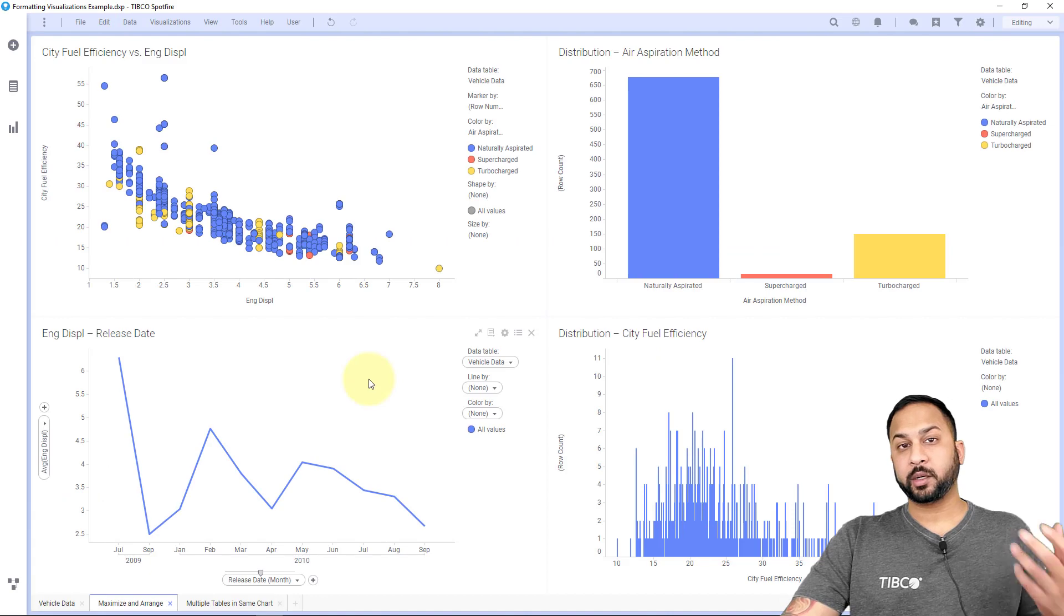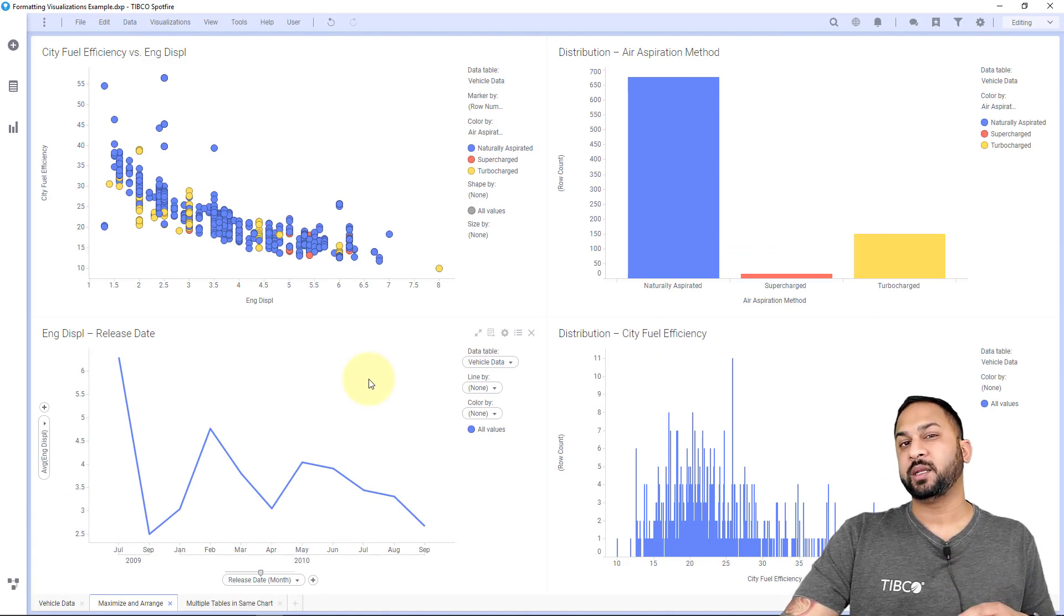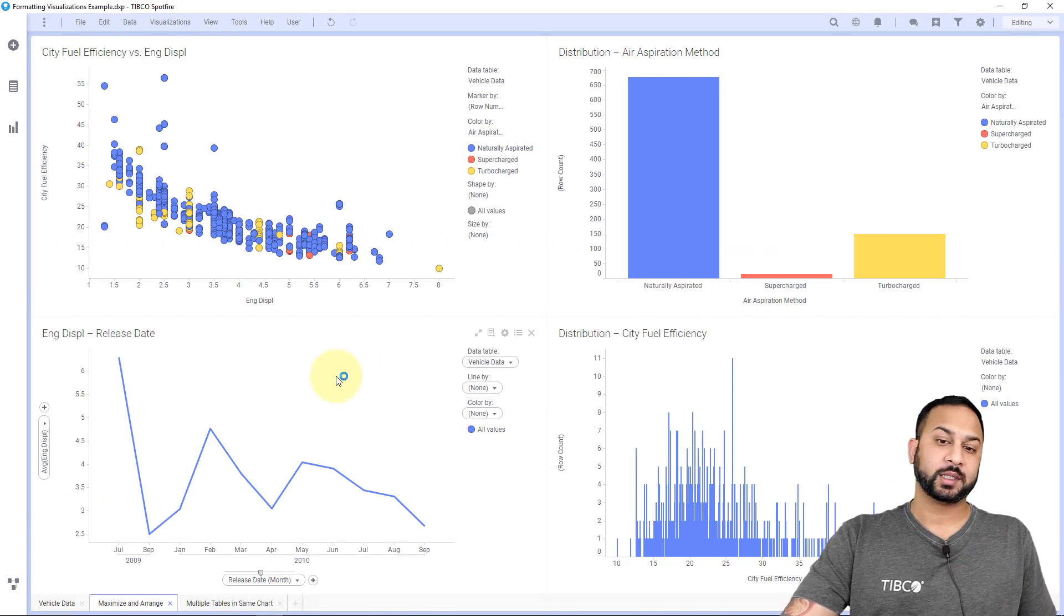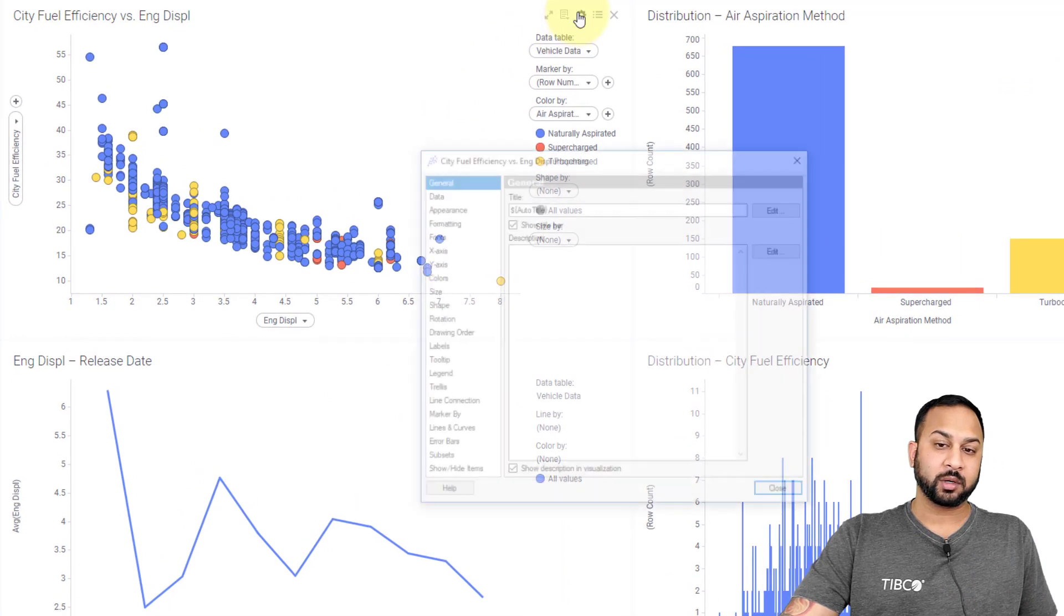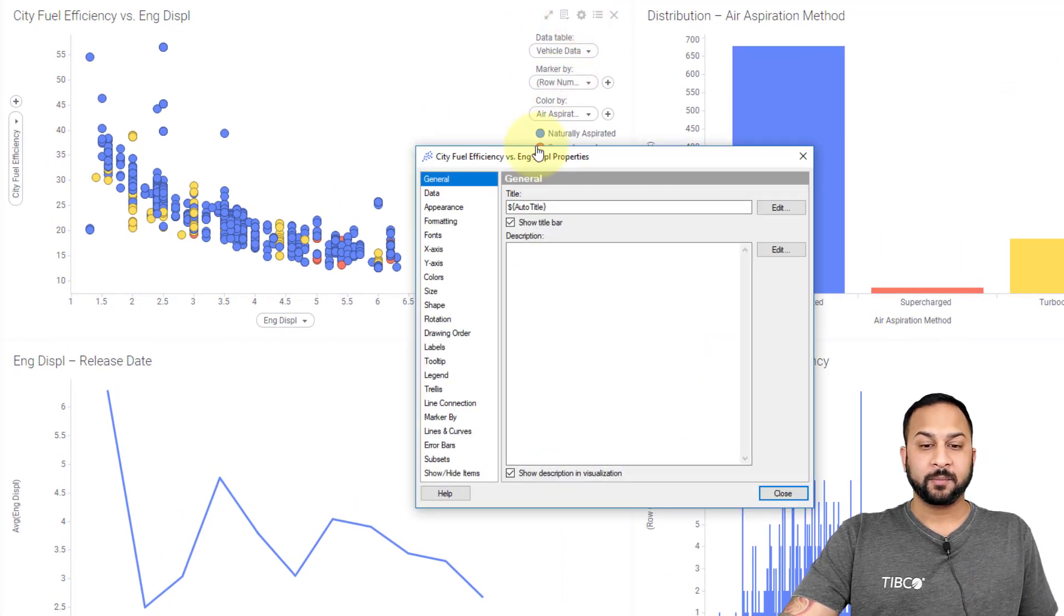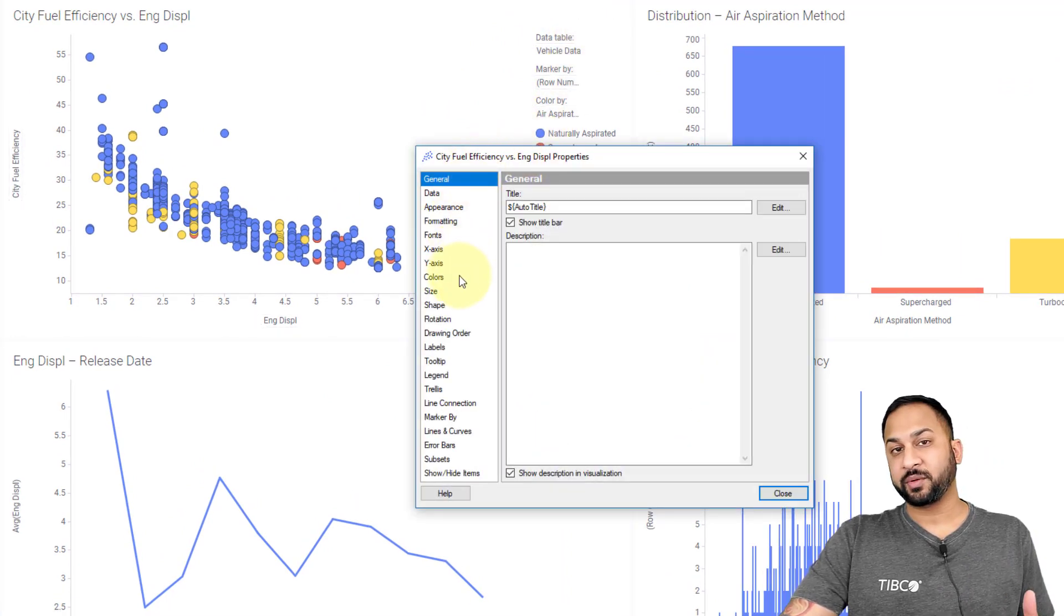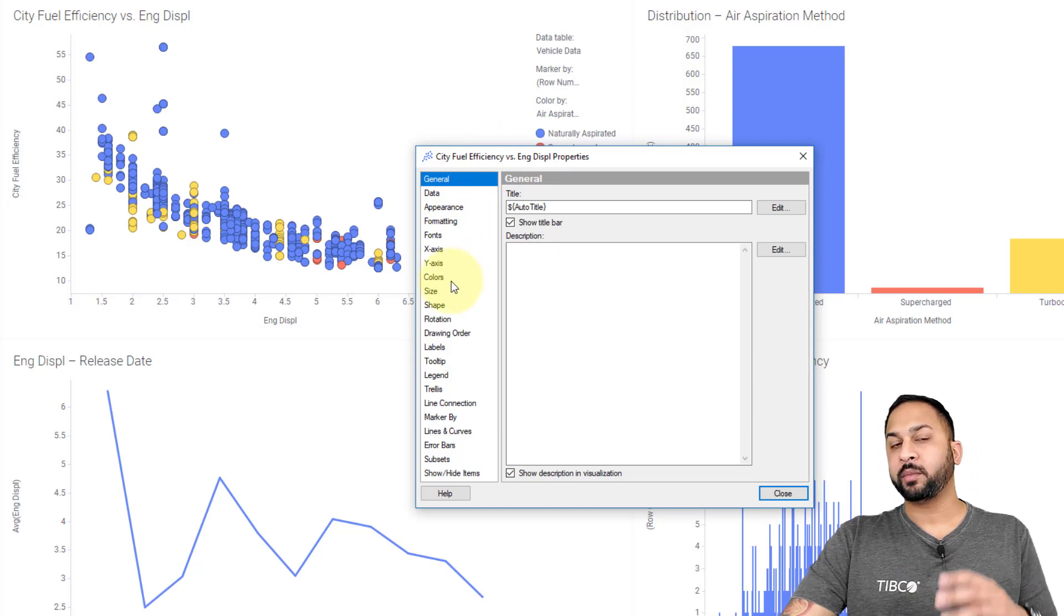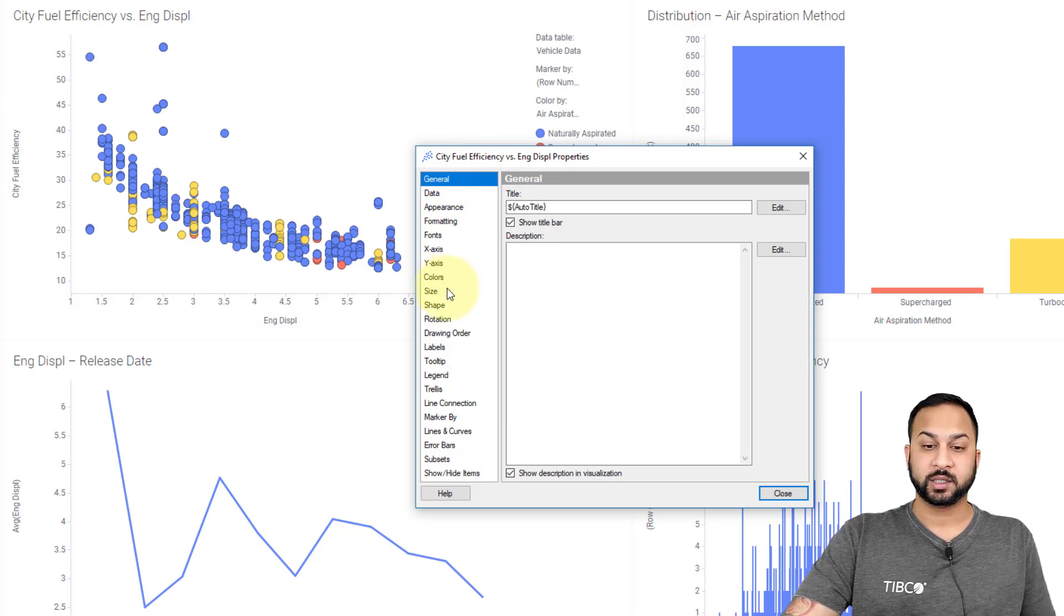To start with, I'm going to use this vehicle data that we use in the video on creating visualizations, and I'm going to start with a scatter plot. I'll go to my visualization properties, and here there's lots of different options. I'm not going to go over every one of them, but I'm going to go over the key ones that are common across multiple visualization types.